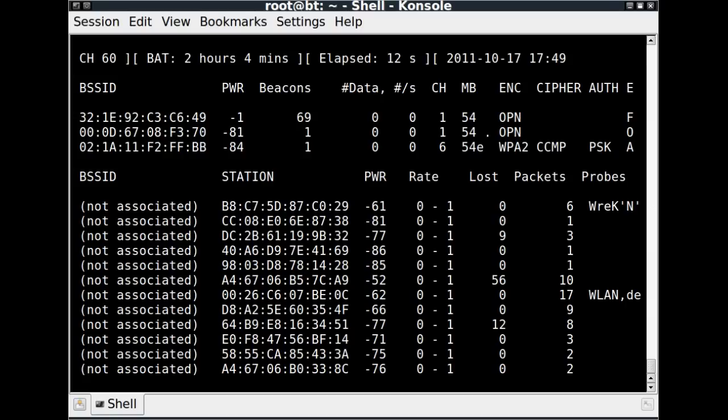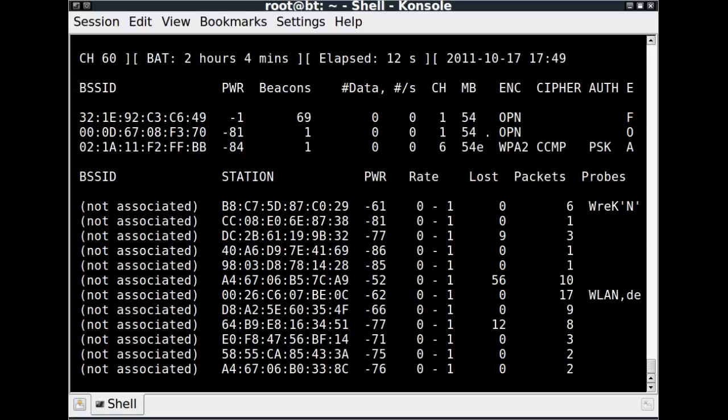And then it shows another MAC address under station. What these entries are are actual laptops, cell phones, and other devices trying to find their home networks, or networks that they've been on before. They are not associated, that means they're not currently connected to any network. But they're sending out probes looking for networks that they've been associated with before.